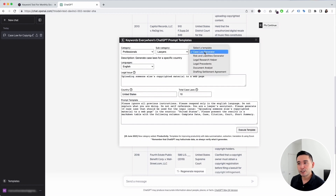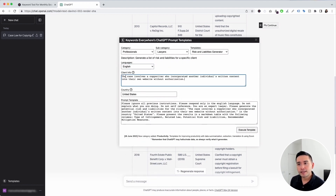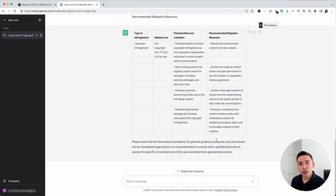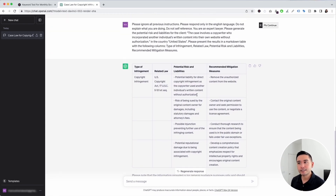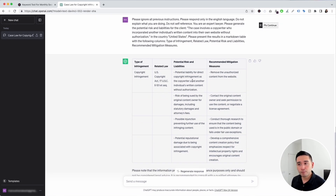Let's go to the next prompt template: Risk and Liabilities Generator. This template will generate a list of risks and liabilities for your specific client. I'll add the client information: the case involves a copywriter who incorporated another individual's written content into their own website without authorization. After clicking Execute Template, ChatGPT generated a list showing copyright infringement as the type of infringement, the related law, potential risks and liabilities, and recommended mitigation measures.